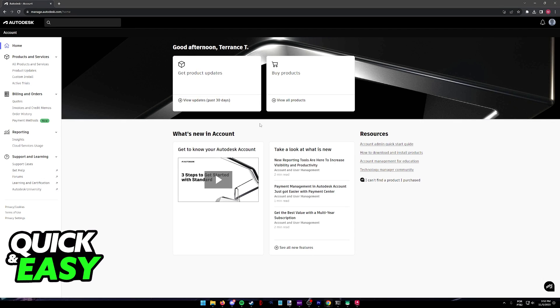Through a web browser go to autodesk.com, make sure you are signed into your account where you have access to AutoCAD as a product, and browse through all products and services.